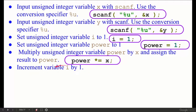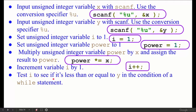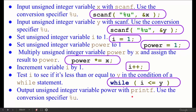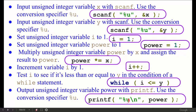Increment the value of i by one — so `i = i + 1;` or `i++;`. Then: test i to see if it is less than or equal to y in the condition of a while statement. We need a while statement that checks whether the value of i is less than or equal to y, so: `while (i <= y)`.